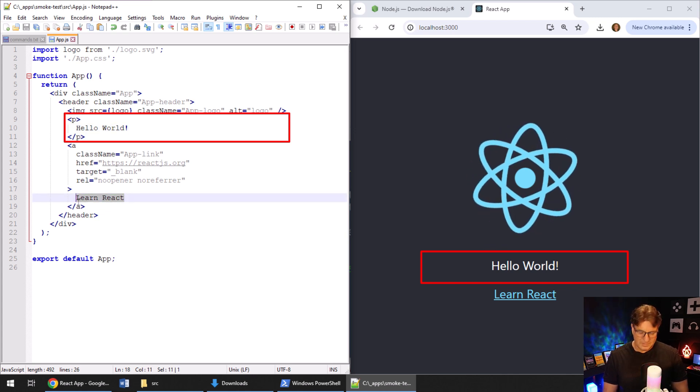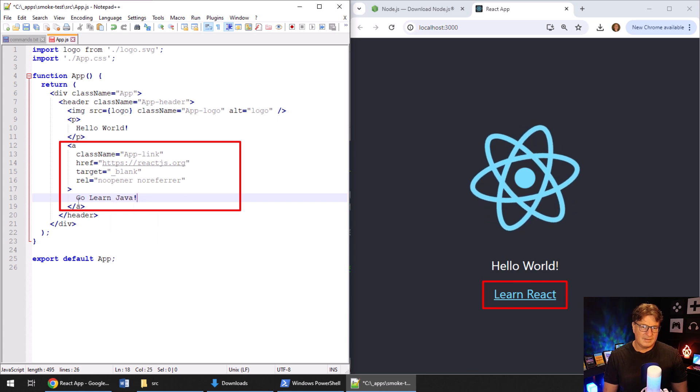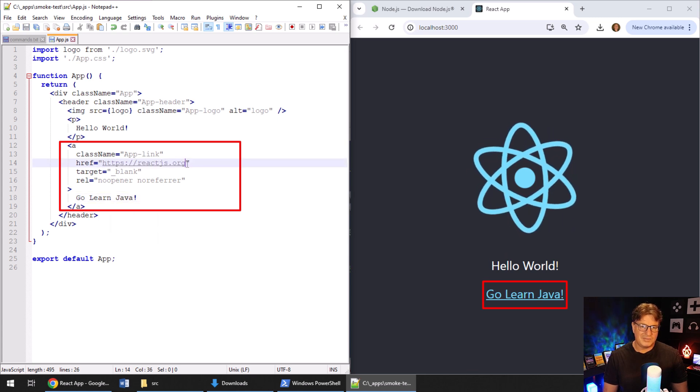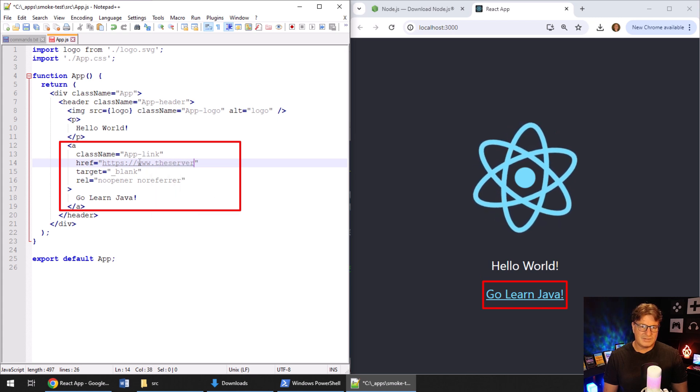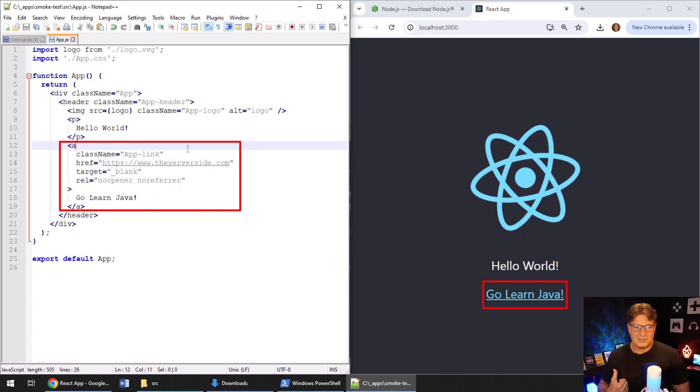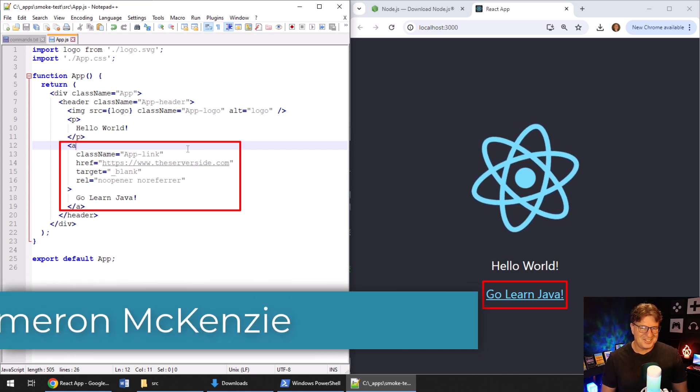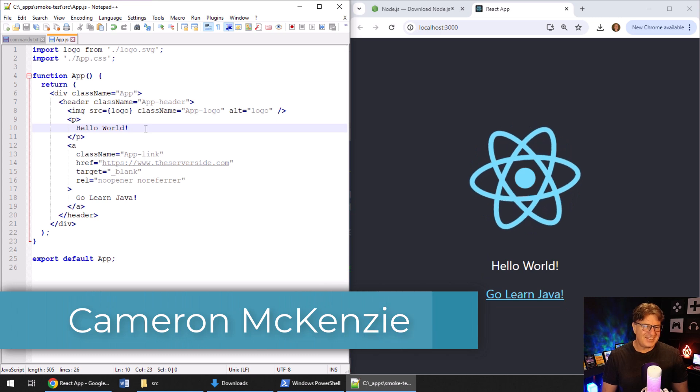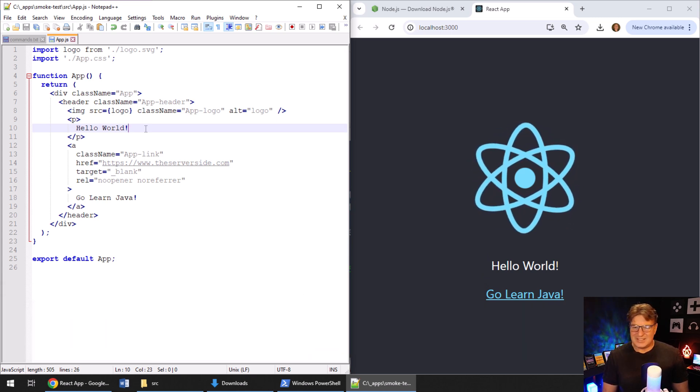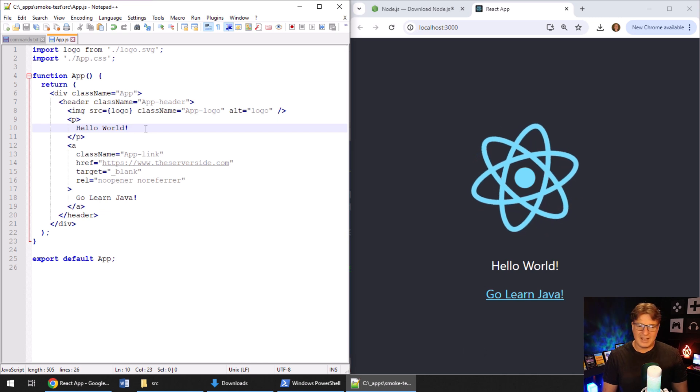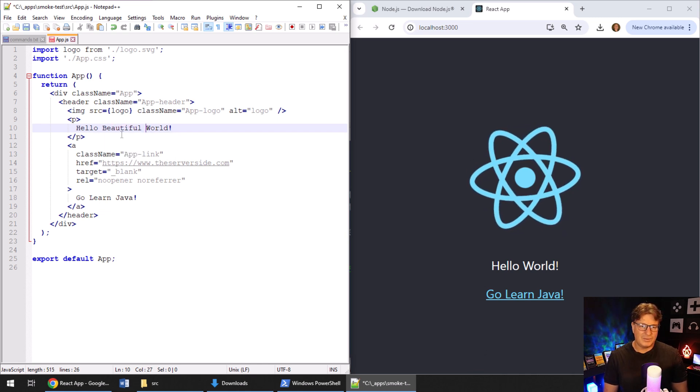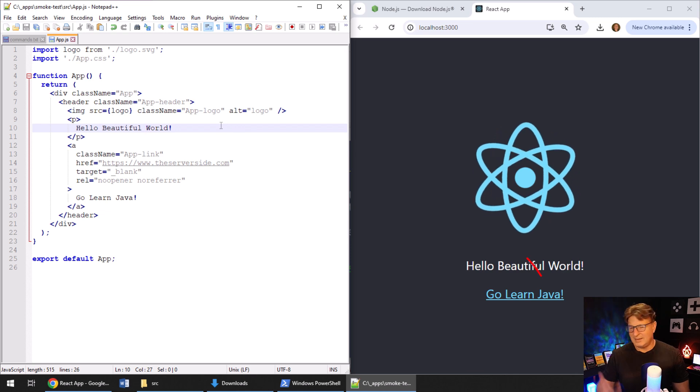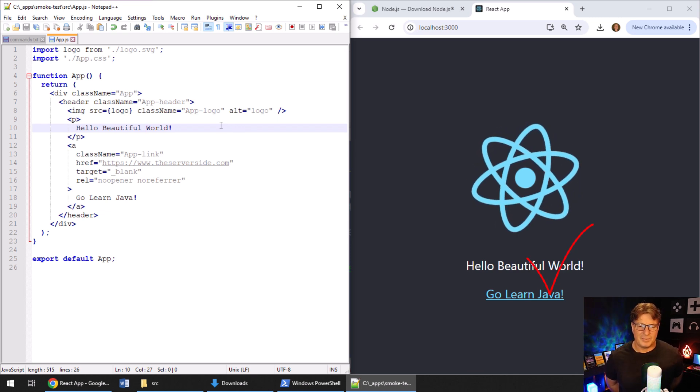Now instead of learn react, I'm going to say go learn Java and head over to www.theserverside.com which place I'm the editor in chief. I don't think I introduced myself. By the way, I'm Cameron McKenzie, the editor chief at the server side. Head on over there for great react content. And now we've actually got a little Hello World application running. It says go learn Java with one of our links and even type in Hello beautiful world as well. And as soon as I save it, you'll notice that that react application runs up right away.